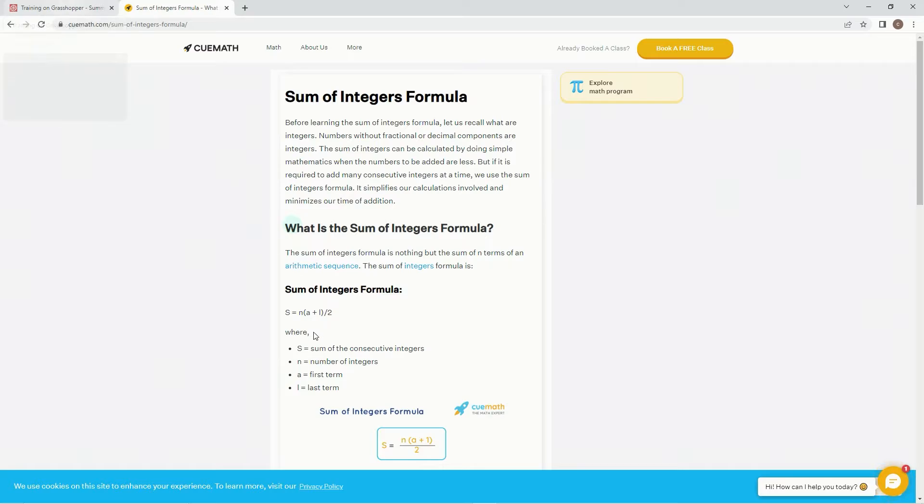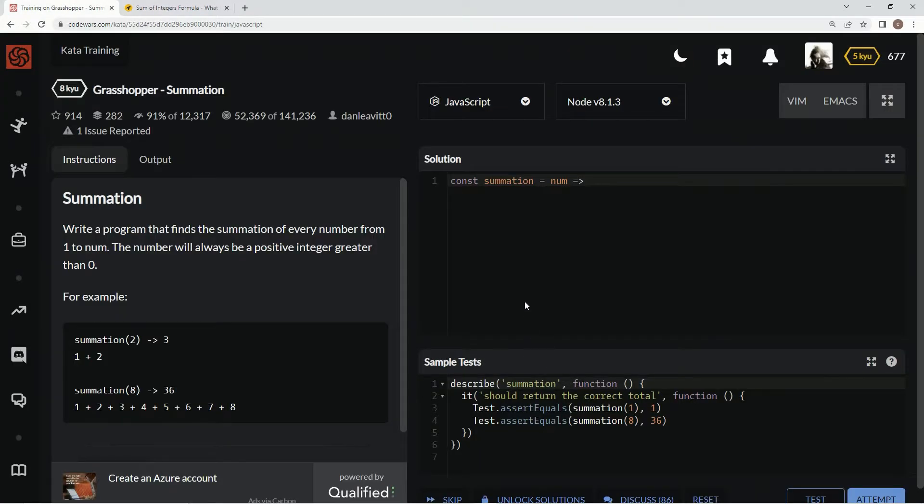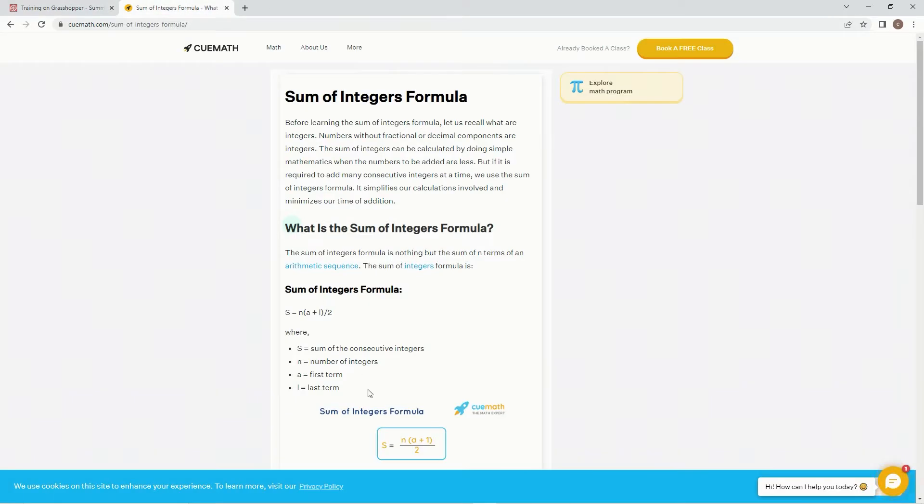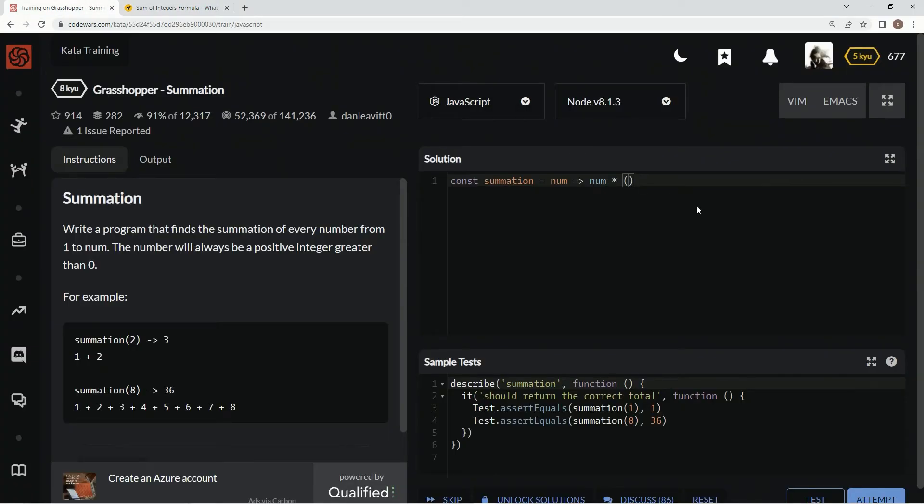In, which is the number of integers. Num, times, and then it's the first term, 1 times the last term. Num, 1 times num again, I guess.